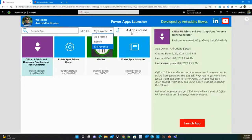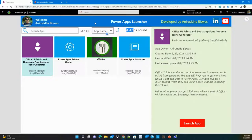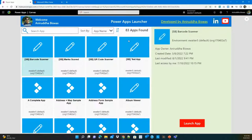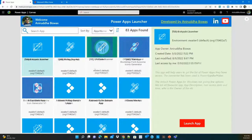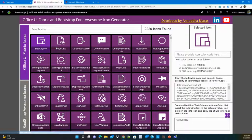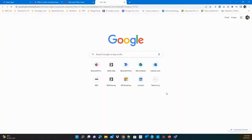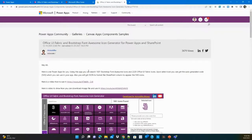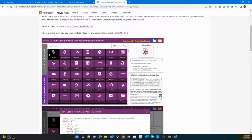Users can see how many apps are available. For me as the logged-in person, 83 apps are shared. When selecting an app, the description appears, including when it was last used, when it was created, modified, and who the owner is. The user can also click to launch the app. This is one of my favorite apps — if you haven't downloaded it, you can download it from the link in the description box.